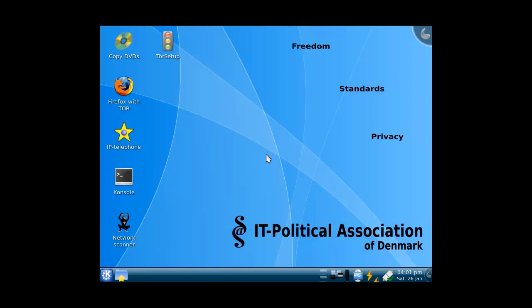Alright, so I've got KDE on there. It's not that fast in loading, but that could be due to running it in a VM. Freedom, standards, and privacy. It's of Denmark. Alright, cool.